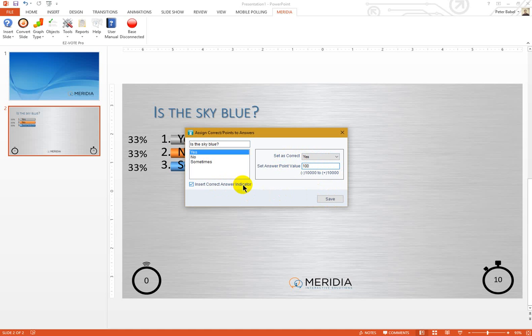Insert Correct Answer Indicator is optional. You may want to turn it off in case you want to have a discussion about the correct answer instead of revealing it when the polling is closed.